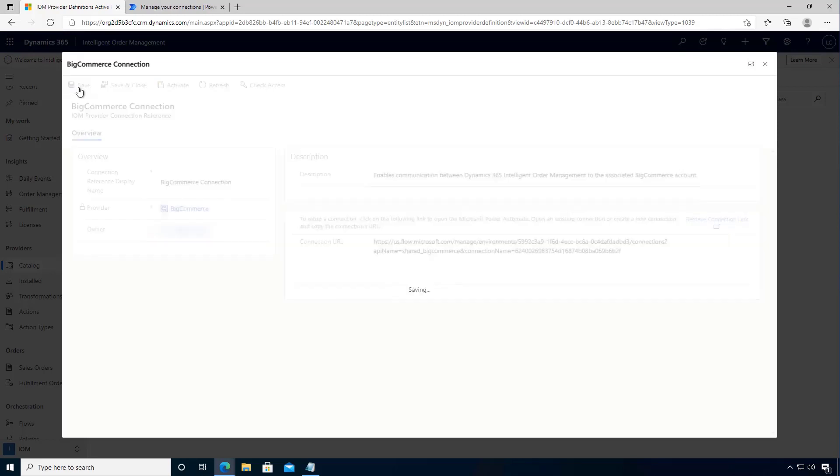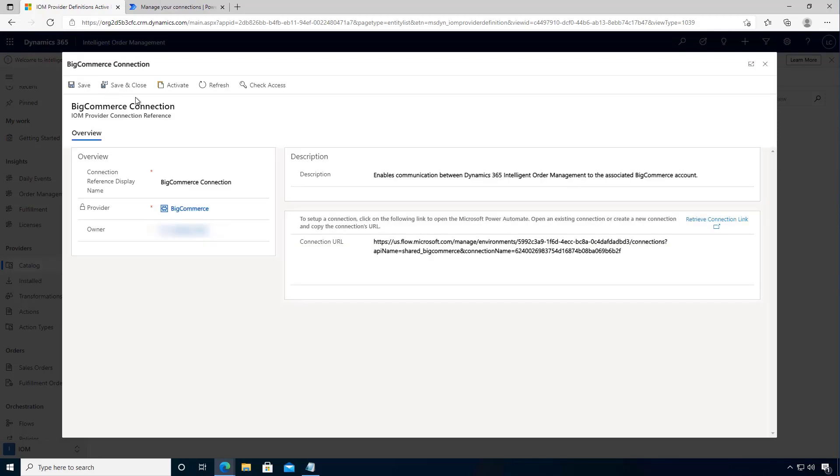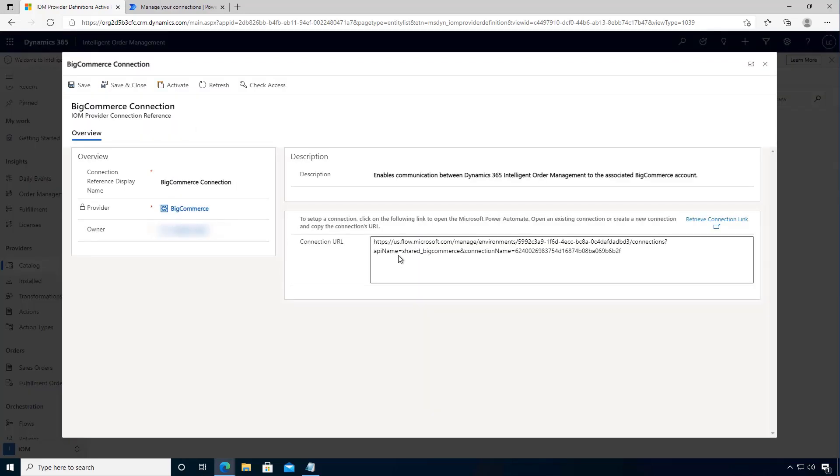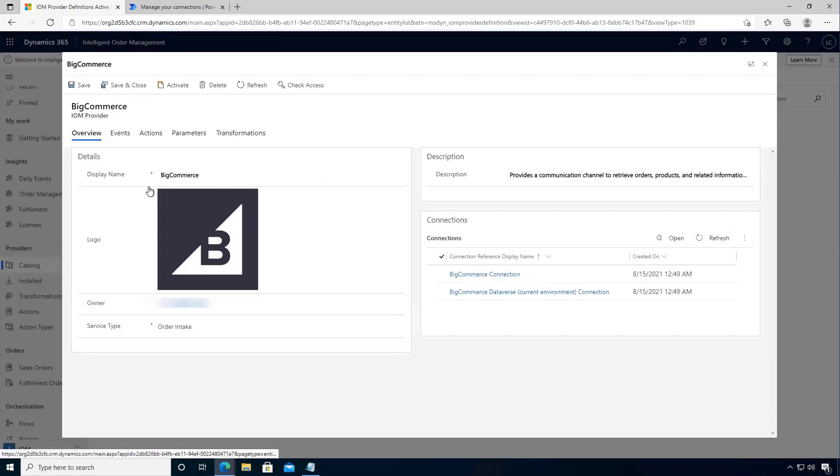Now I'm going to save this and then I'm going to activate. So activating will enable this connection, and so once that's done I can save and close.